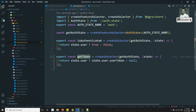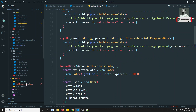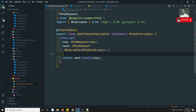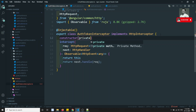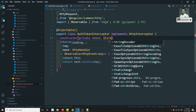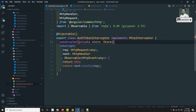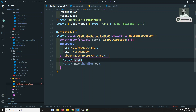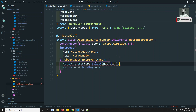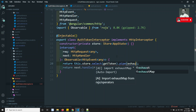Now in the AuthTokenInterceptor, we need to get the token. First we inject the store in the constructor: private store of type Store<AppState>. Then we call store.select(getToken) to get the token, and use the pipe operator with exhaustMap.